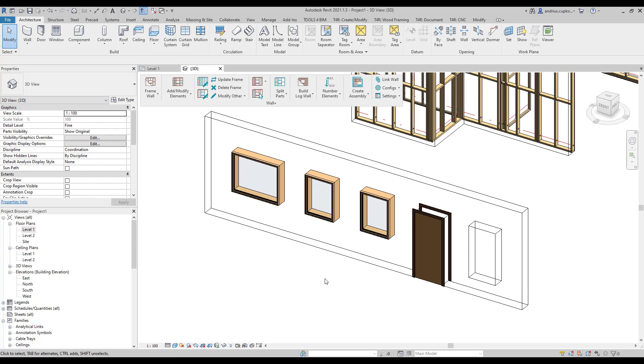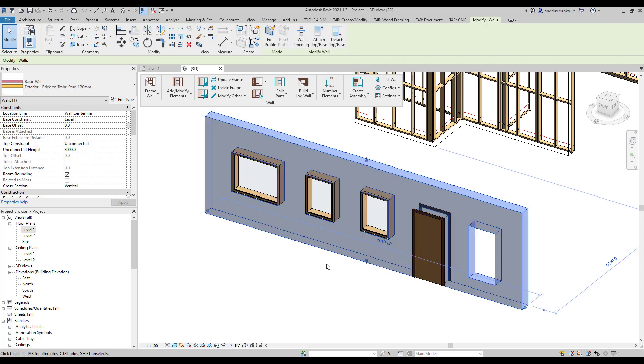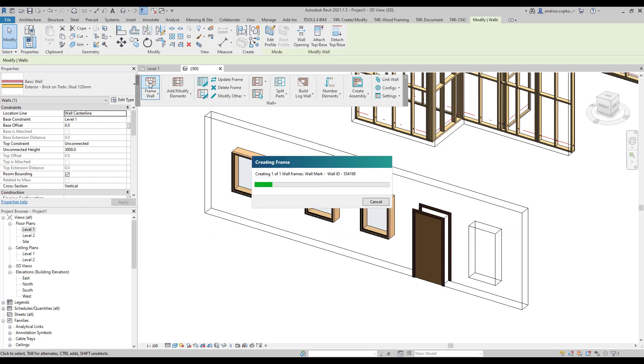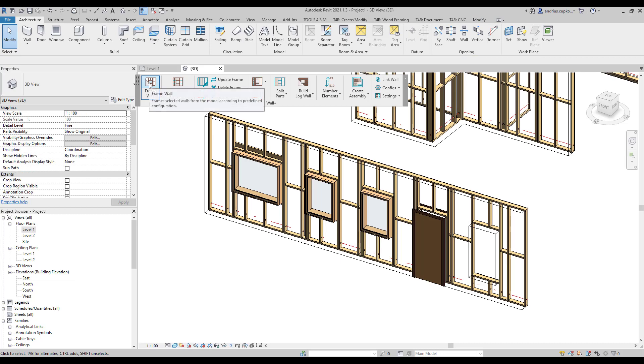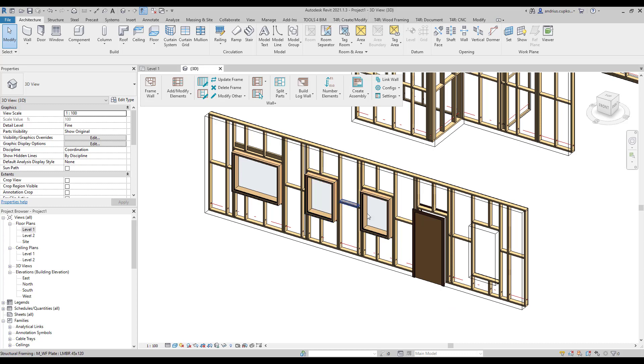Firstly pick the wall instance and then click on the frame wall command and the Wall Plus software will automatically frame the openings using the default opening configurations. So the wall has been framed but notice that narrower windows have different headers compared to the wider window.